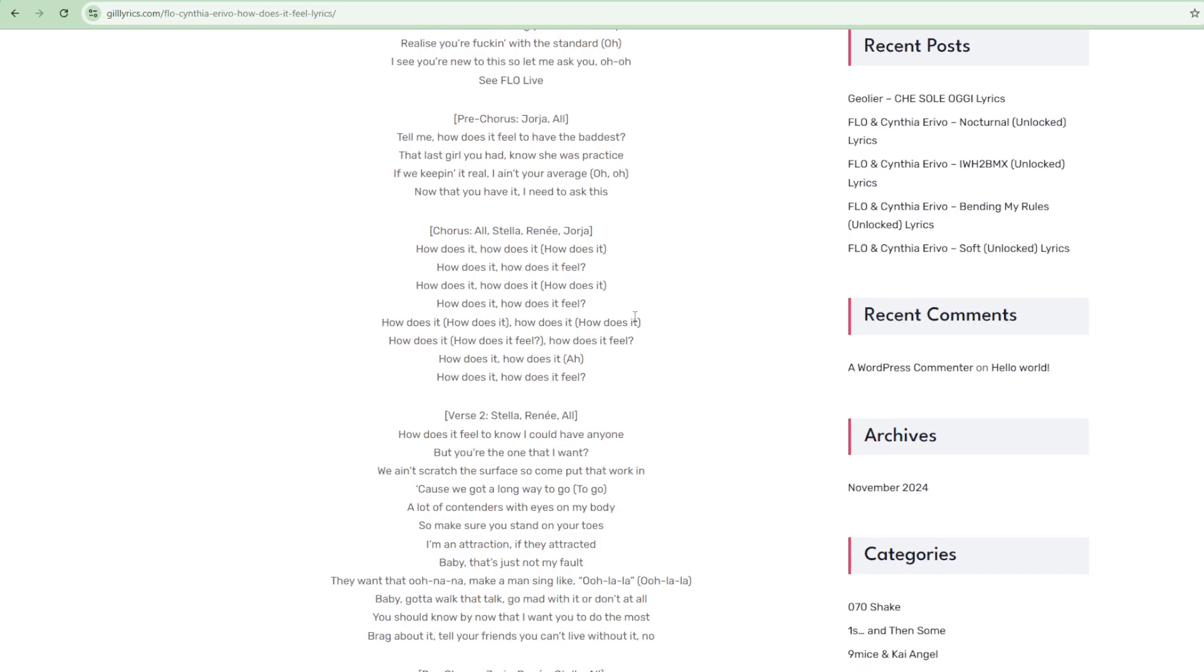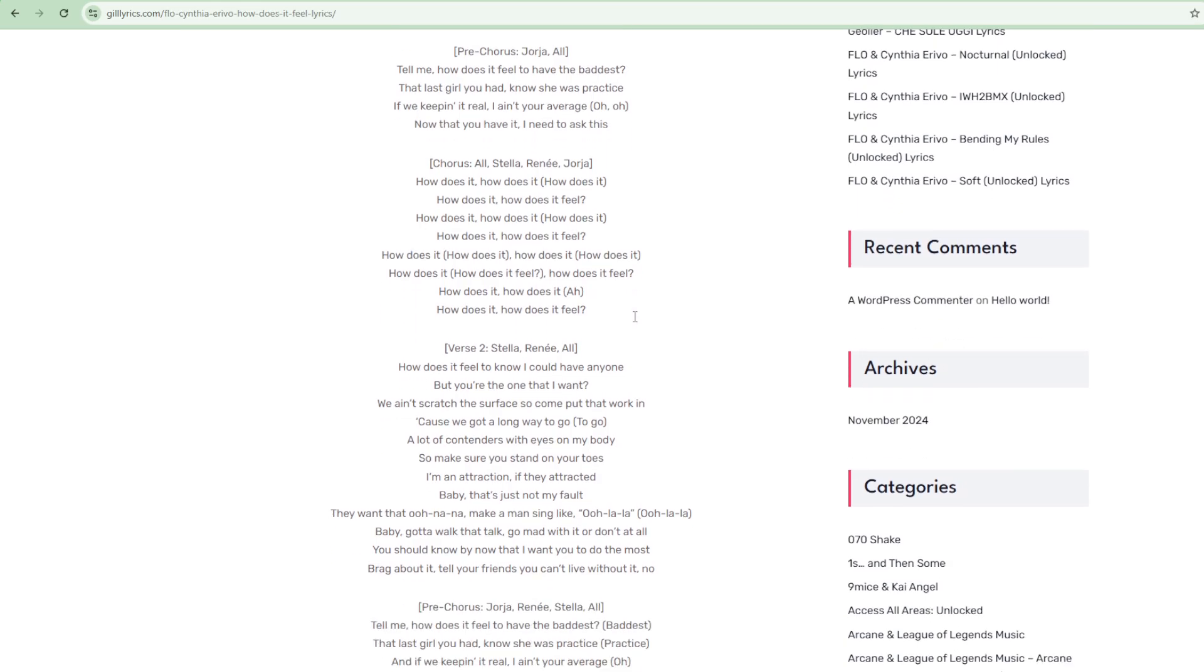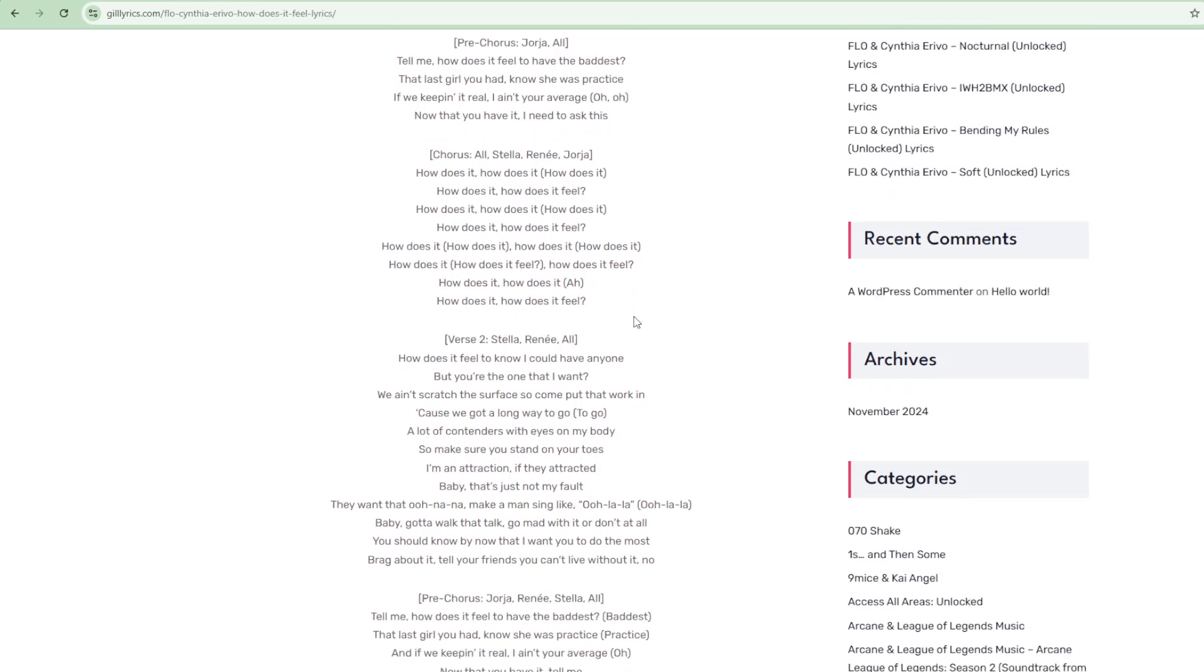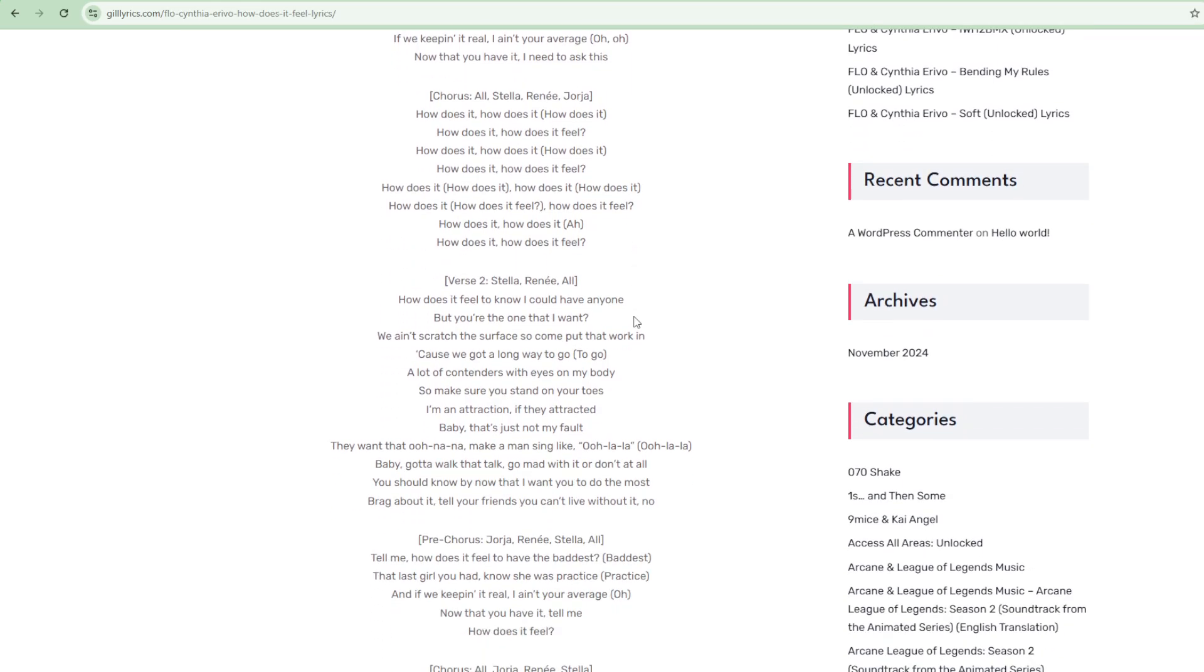On television, Erivo had her first role in the British series Chewing Gum in 2015. She went on to star in the crime drama miniseries The Outsider in 2020.